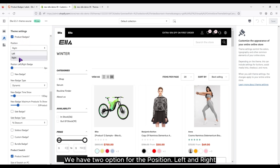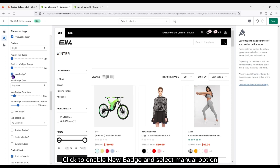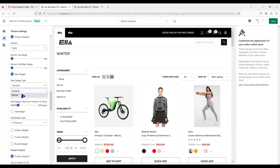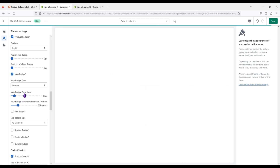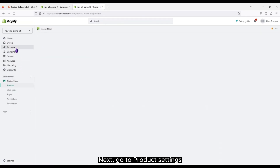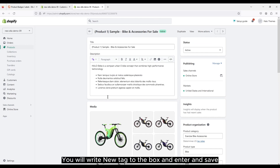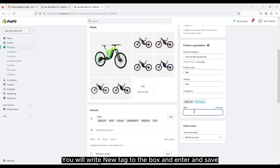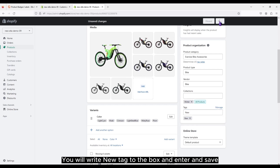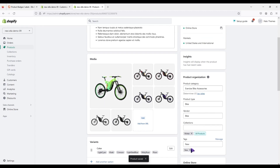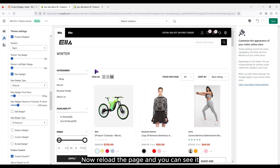Scroll down to product badge. We have two options for the position: left and right. Click to enable new badge and select the manual option. Next, go to product settings. You will write the new tag to the box and enter and save. Now reload the page and you can see it.